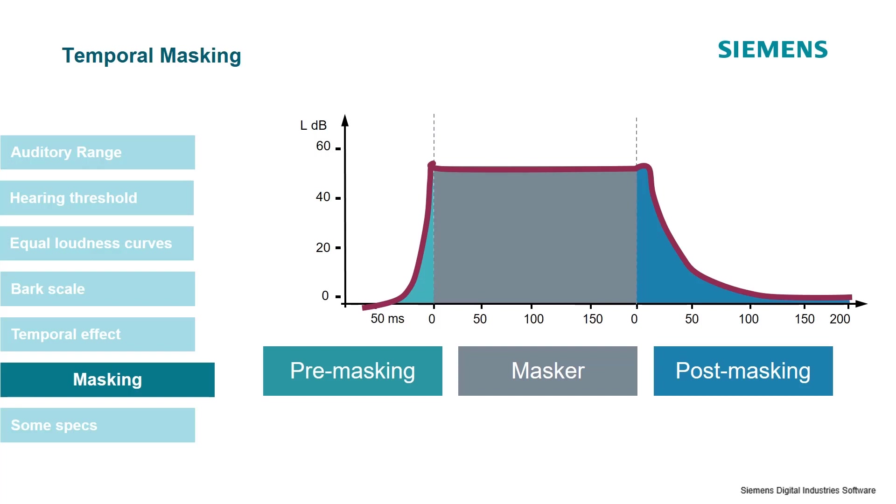But there is actually also pre-masking, which means that we cannot hear sounds which happen before we even hear the masker. This is a very short time frame—just 15 milliseconds—but it's quite interesting as a feature of our human hearing.